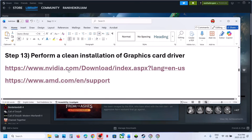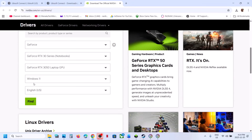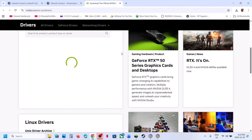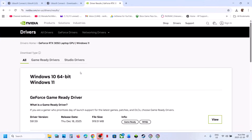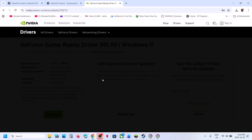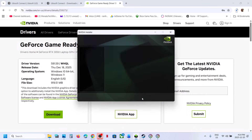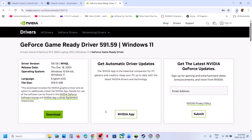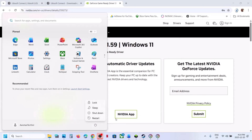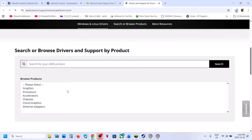The next step is to perform a clean installation of your graphics card driver. For NVIDIA: go to the NVIDIA website, select your graphics card and operating system, click Find, download the latest GeForce Game Ready Driver, run the EXE, click Yes, OK, Agree and Continue, select Custom installation, click Next, check the box that says 'Perform a Clean Installation,' click Next, and once done restart your computer.